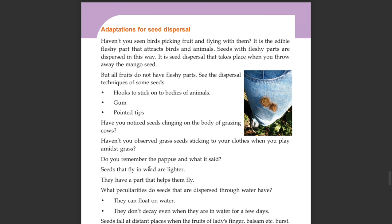Seeds that fly in wind are lighter. They have a part that helps them fly.